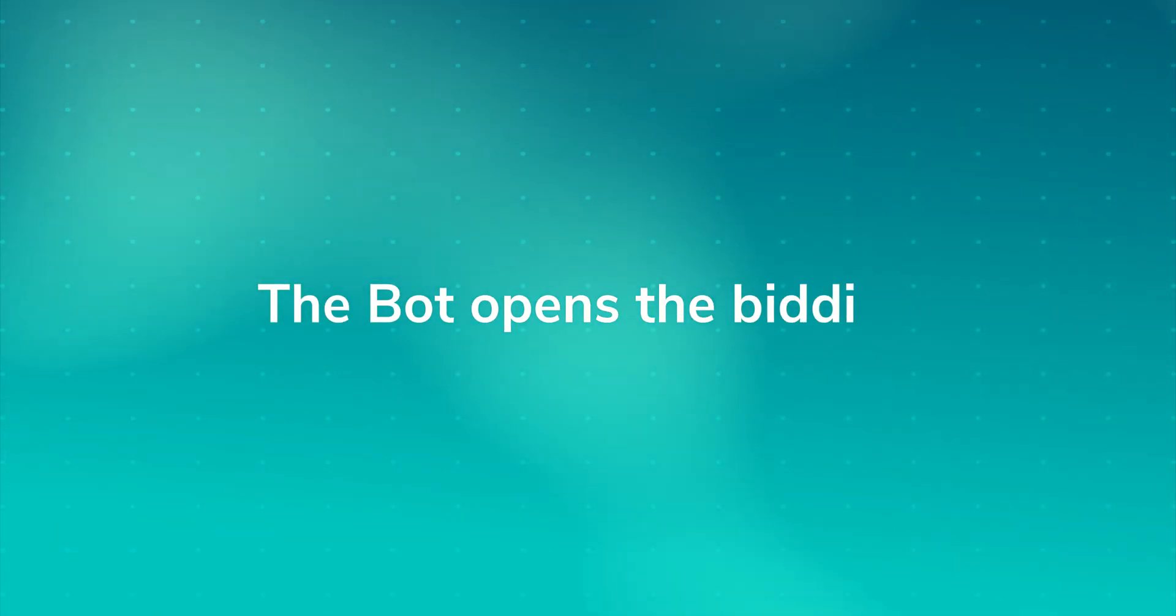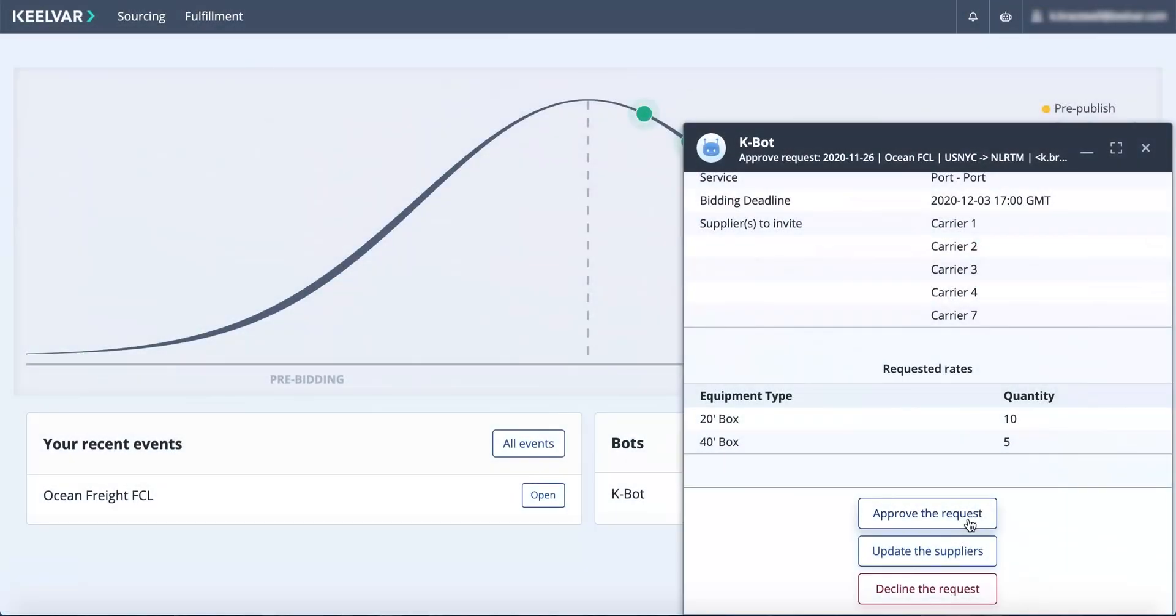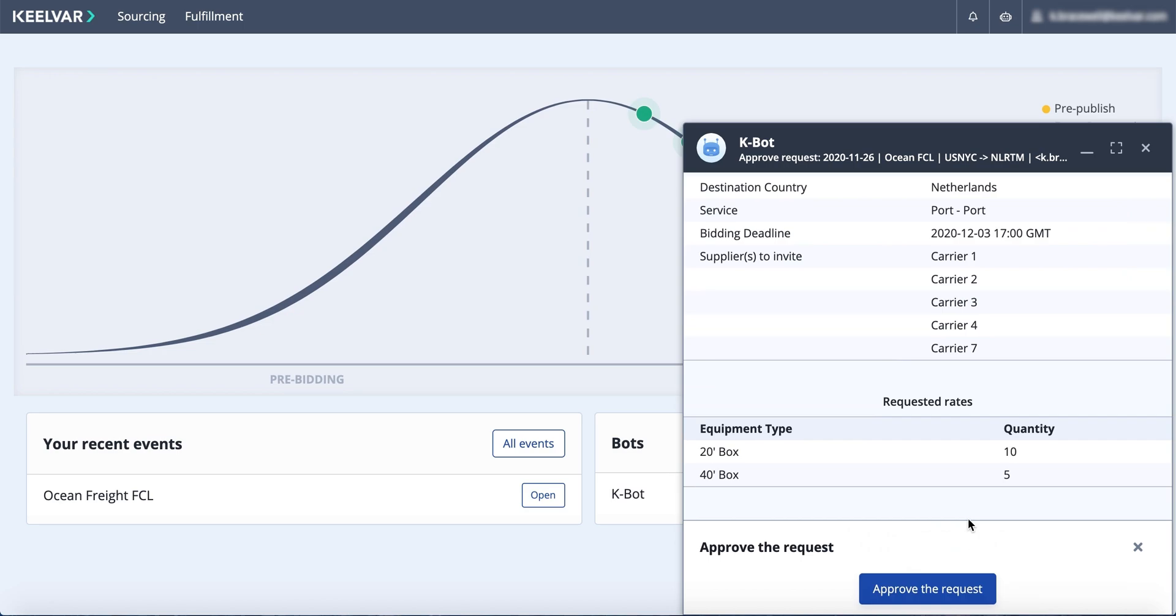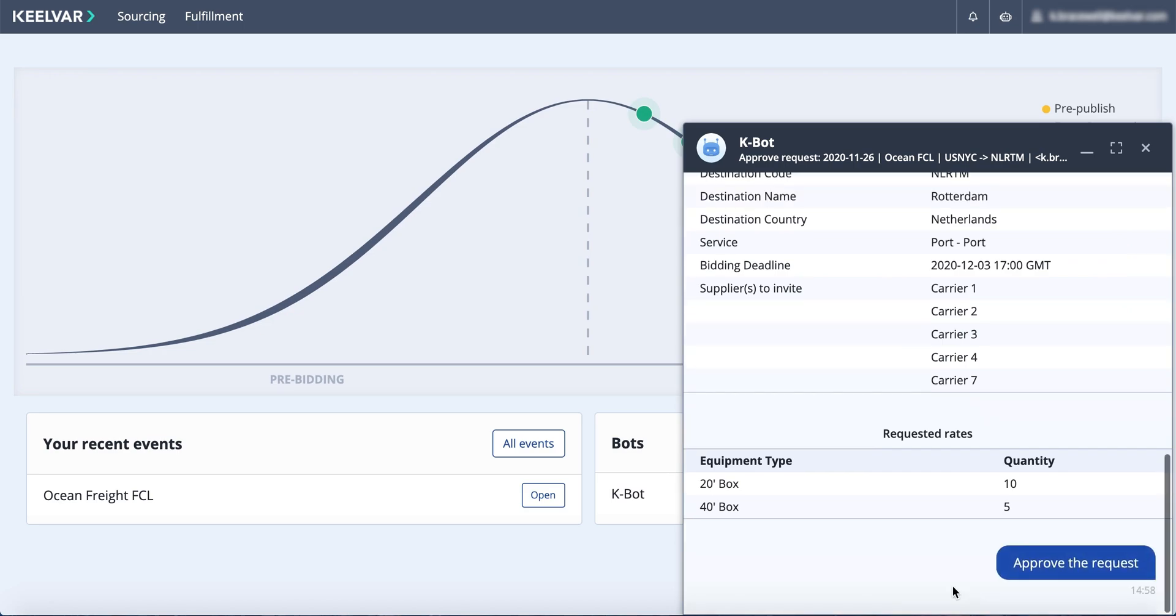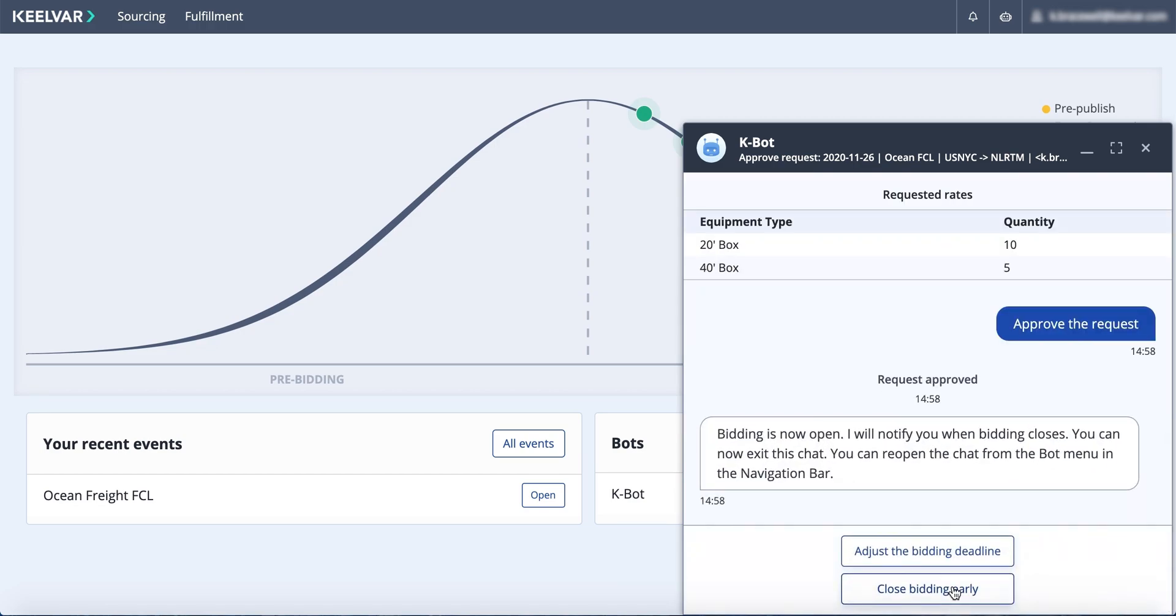After you approve the request, the Ocean Bot instantly messages all invited suppliers and opens the bidding. Your automation-assisted sourcing event is now underway. You can sit back and leave the bot to do the heavy lifting.